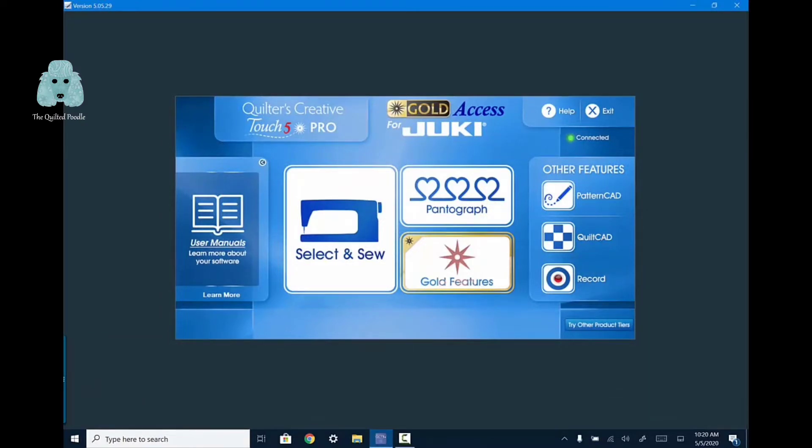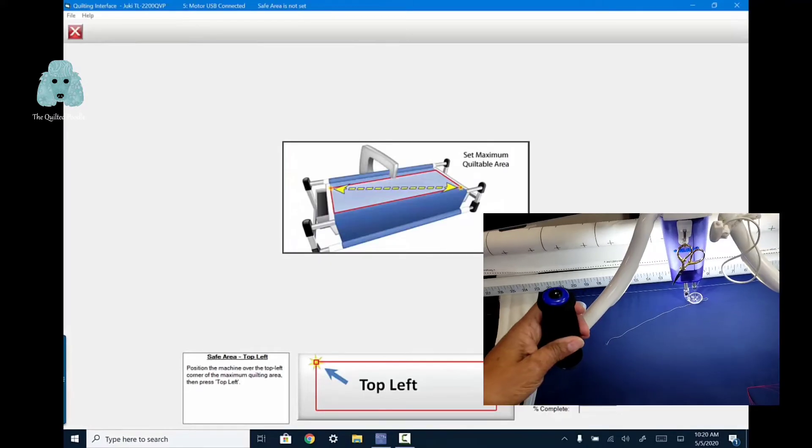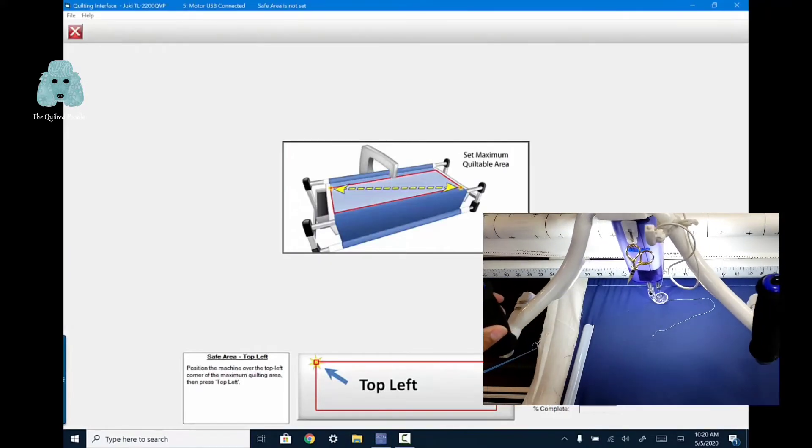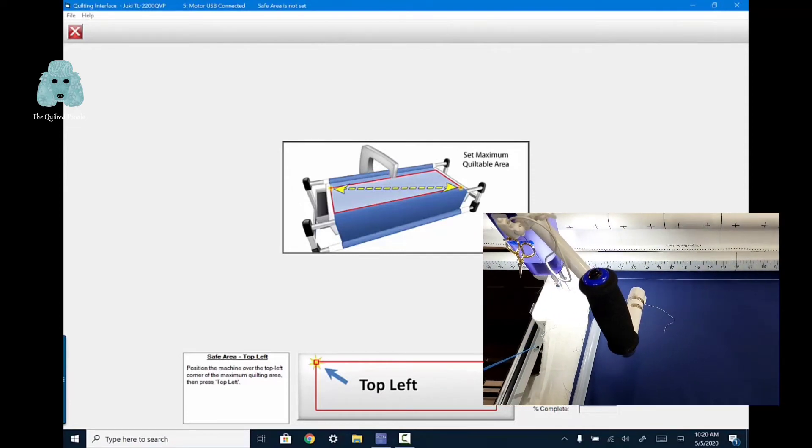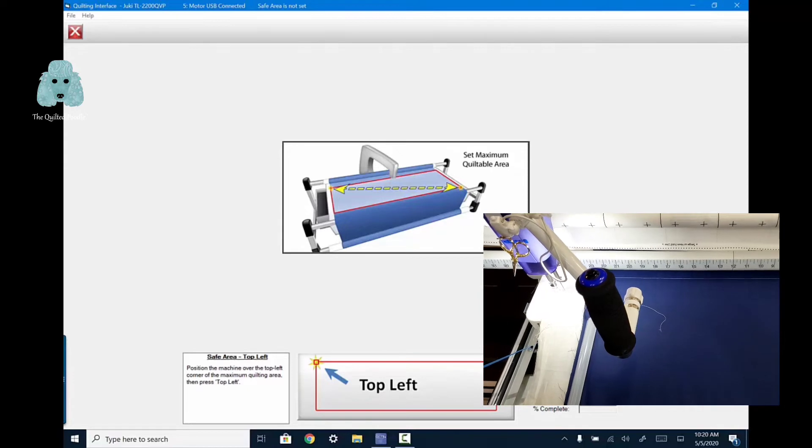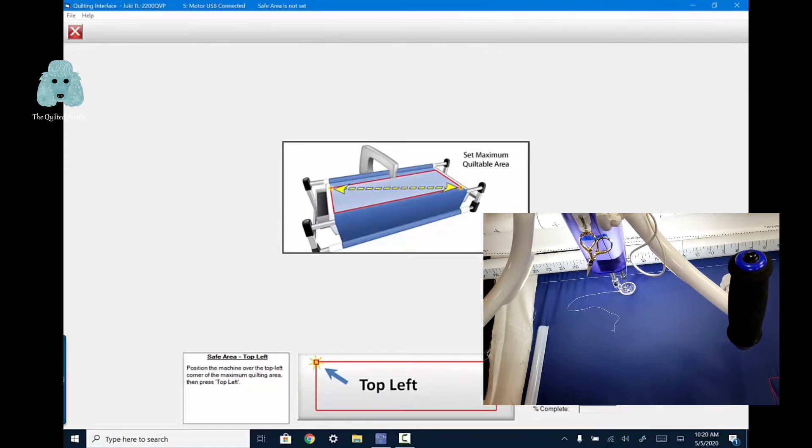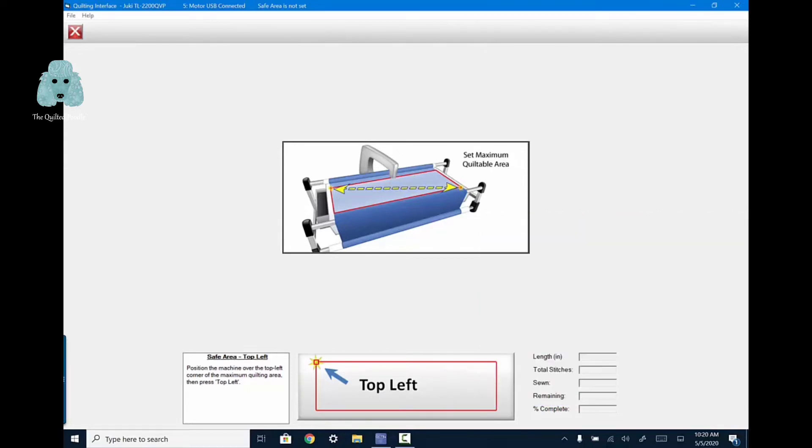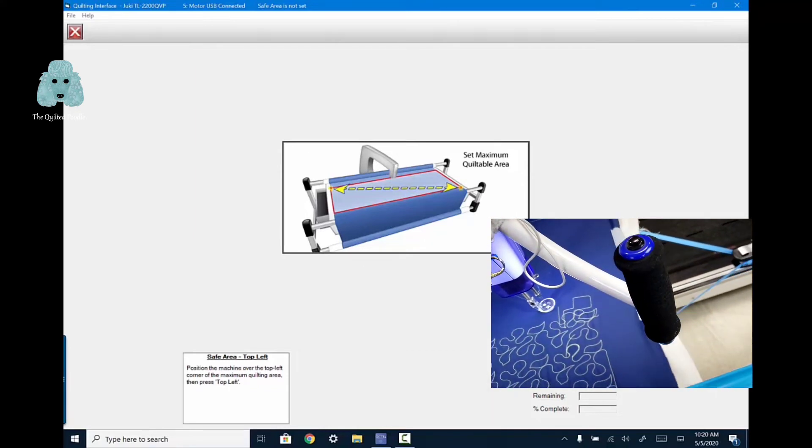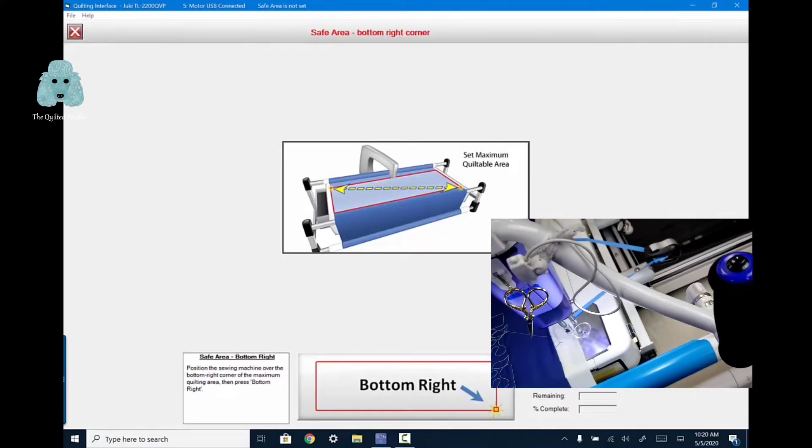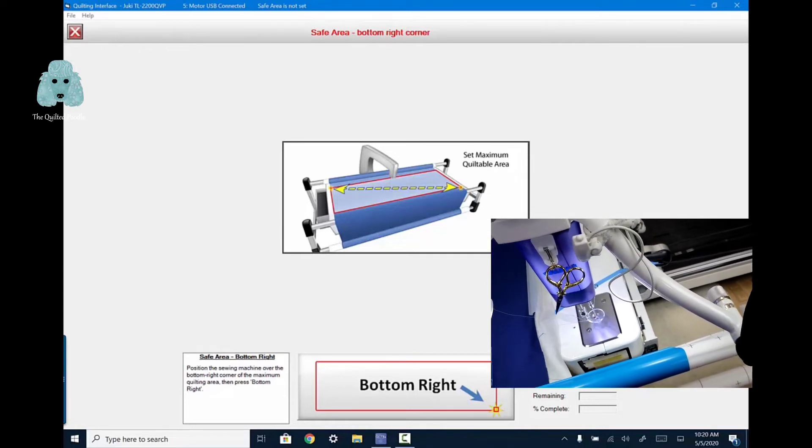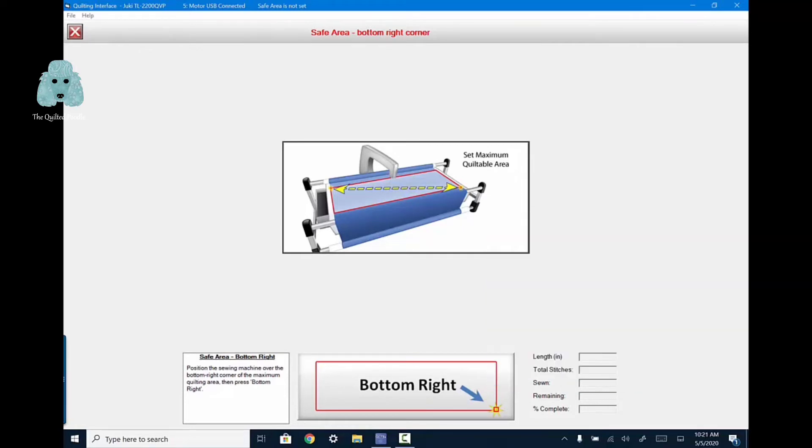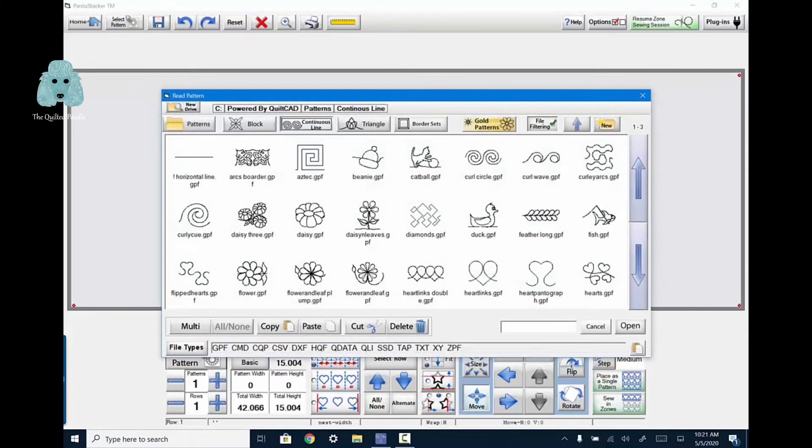Now what you're going to do is go into pantograph. You are now prompted to select your safe area. For my upper left, I'm going to move to an area to the left of my sewing area or my quilting area. I'm going to hit top left. Then I'm going to move it over to the bottom right. Again, I'm selecting an area just to the right of my quilting area.